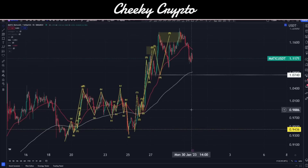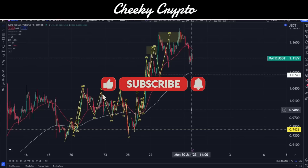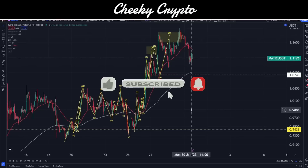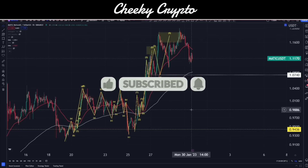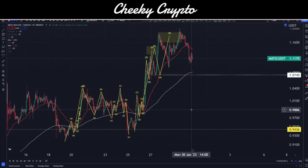Hi and welcome back to Cheeky Crypto, my name is Nick. Today we're going to be jumping into the world of Polygon's MATIC to take a look at what's been going on most recently and what we would expect to happen next. If you find it useful and informative, smash that like button. If you're new to the channel, go ahead and subscribe. If you haven't joined us in Discord, check it out linked in the description — it's a fantastic community talking crypto 24/7, completely free.